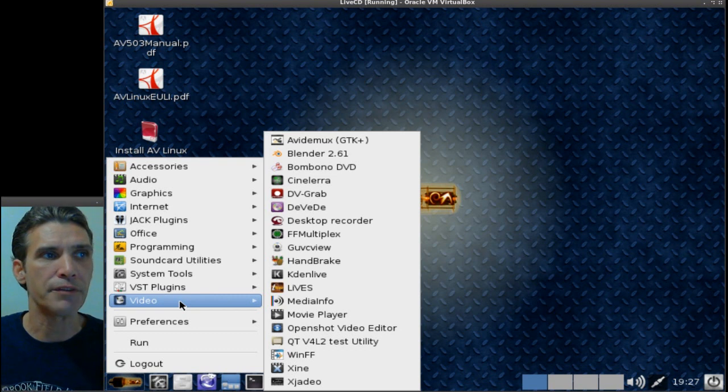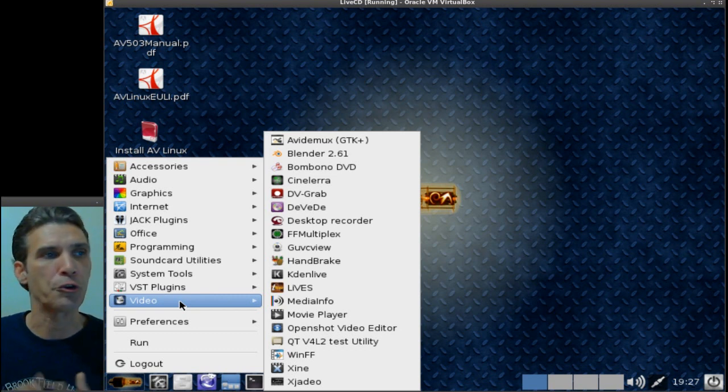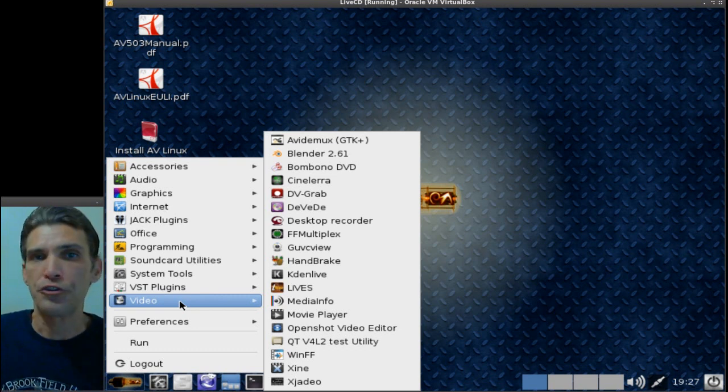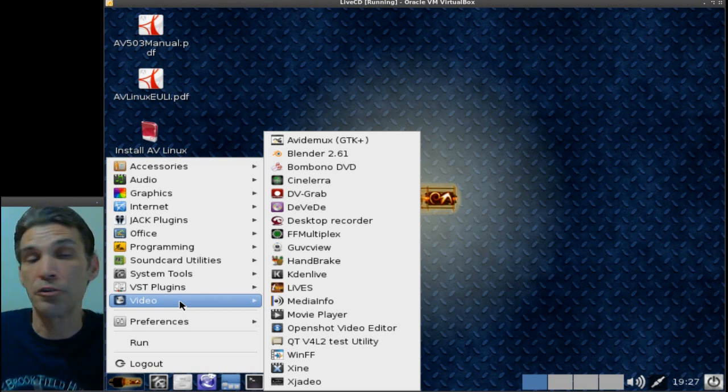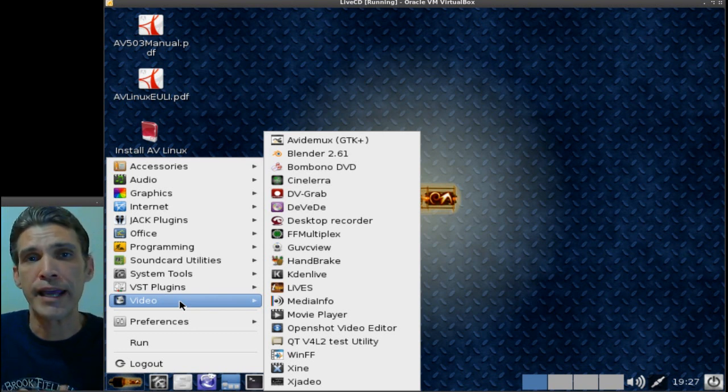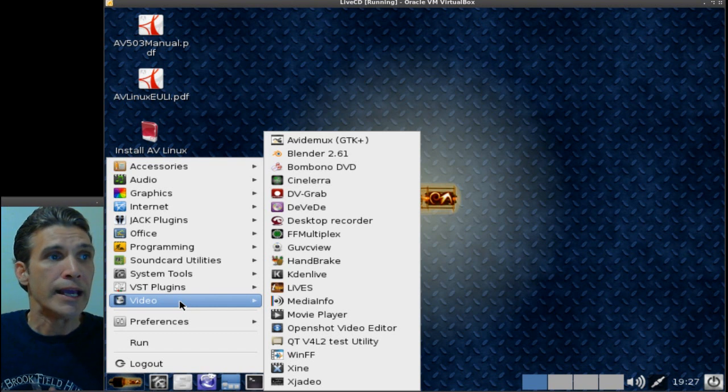You have the AVI Demuxer, you get Blender, which is not only a wonderful 3D modeler but it also does animation and it does video sequencing.